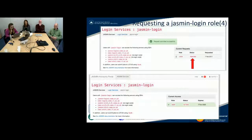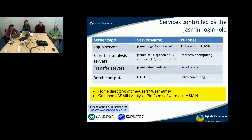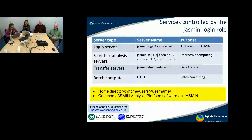Now that you have a Jasmine login role, it will allow you access into Jasmine. This is a summary of all the services controlled by this Jasmine login role — you will have access to a home directory and access to use the Jasmine analysis platform software. Please pay attention to the purpose of every server before doing any processing.